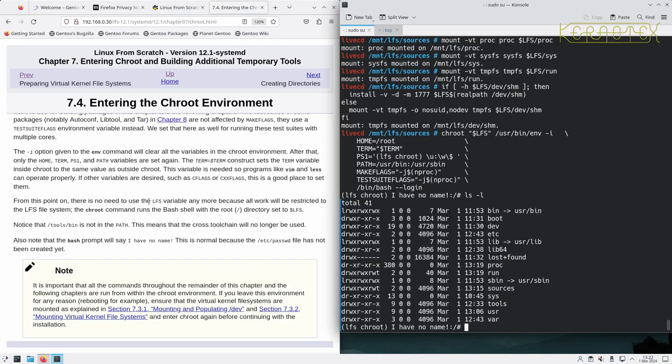There's no such thing as the LFS variable either anymore because we're in the chroot environment. This root is the root of our new system. The root of the operating system is not visible, which is why it said that it's a little bit safer now. But because we're running things as root now, we can still do lots of damage to our new LFS system, so we've still got to be very careful.